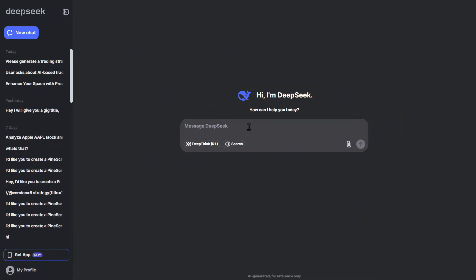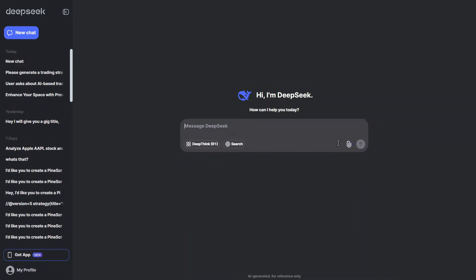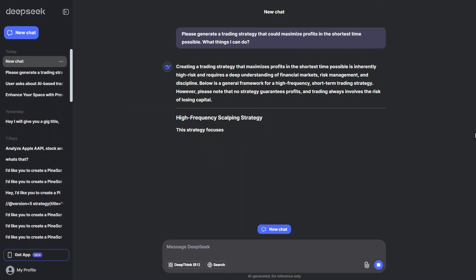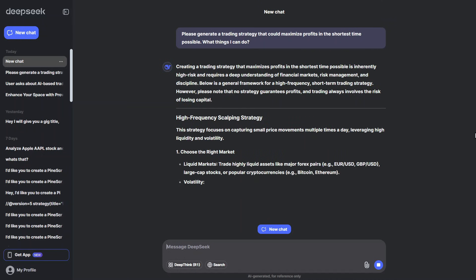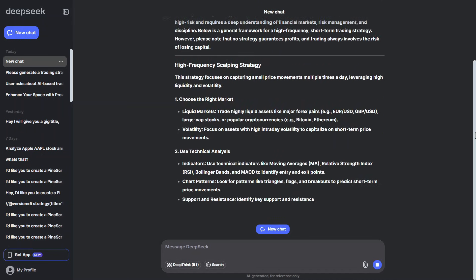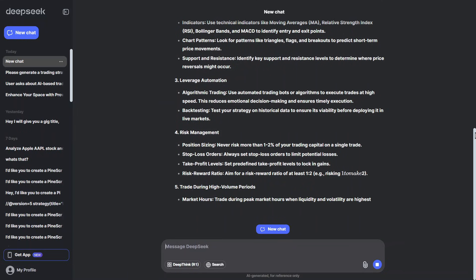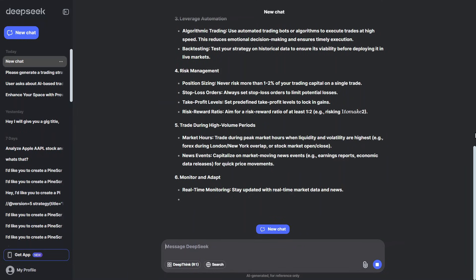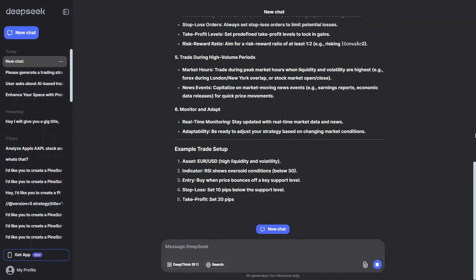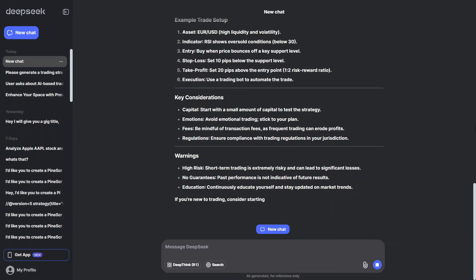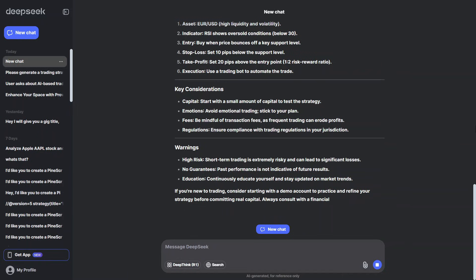I recently asked DeepSeek AI to give me a trading strategy to turn $100 into $10,000 as fast as possible. It gave me some generic tips like focusing on highly volatile assets, using technical analysis, and staying disciplined.